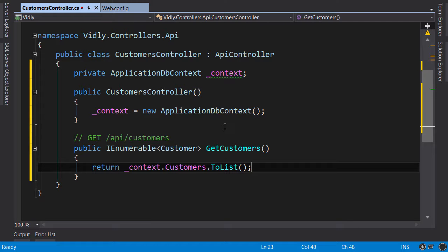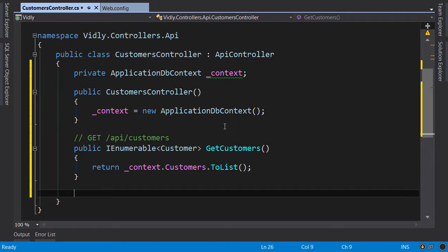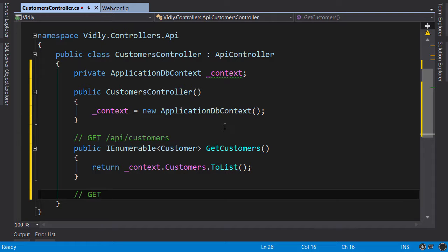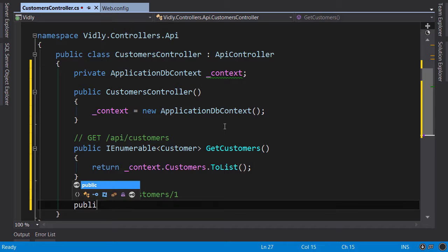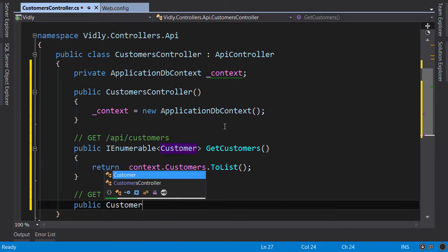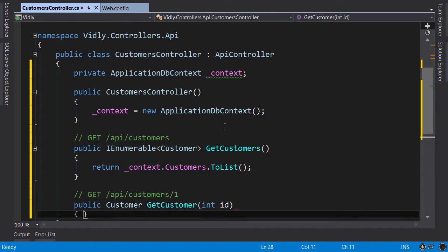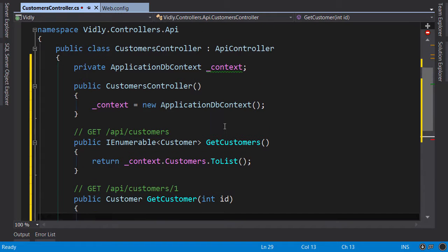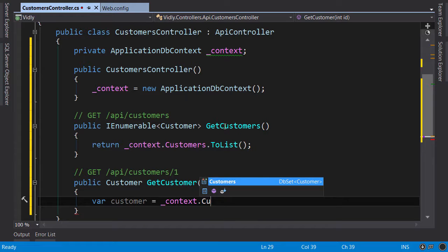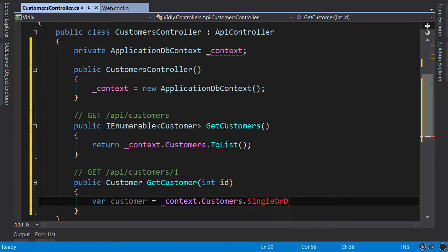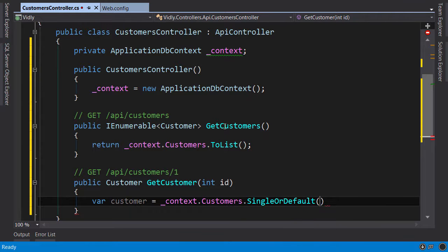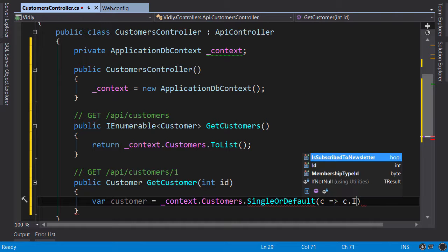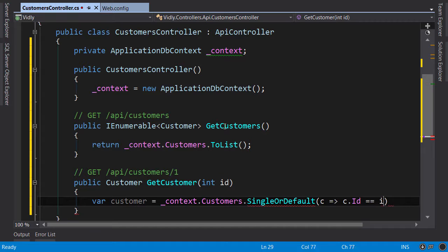Now another action to get a single customer. So that would respond to a request like this. Public customer GetCustomer integer ID. Let's get the customer, context.Customers.SingleOrDefault, c goes to c.ID equals ID.